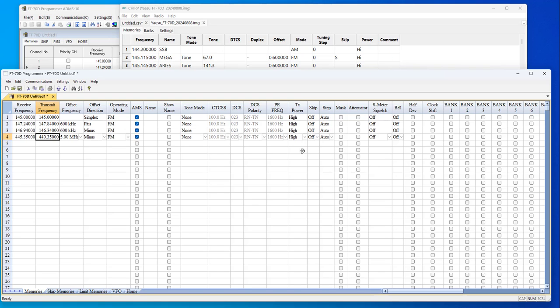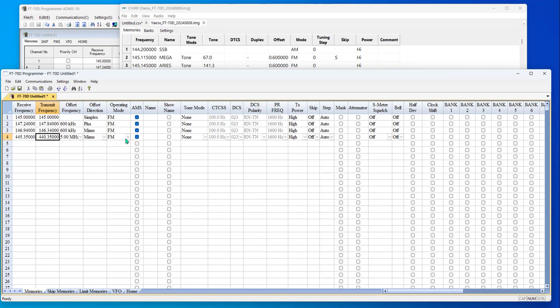There are about 10 or 11 columns across here. You look at the RT systems program, I have both receive and transmit frequency. I'm not going to make you do the math for this to go in. I have the offset frequency, which is in the top one. Offset direction. I spell out as plus or minus. It's a little easier to read.